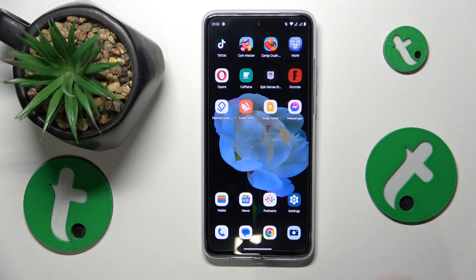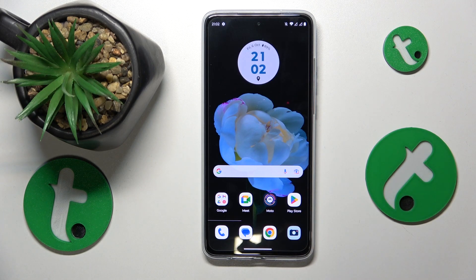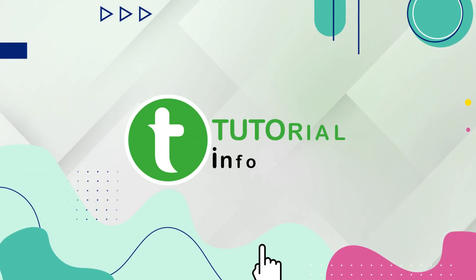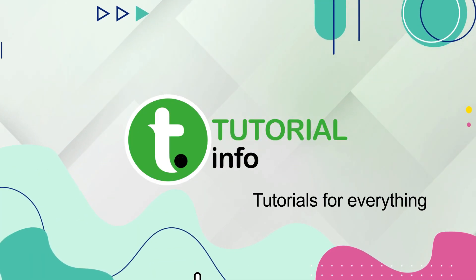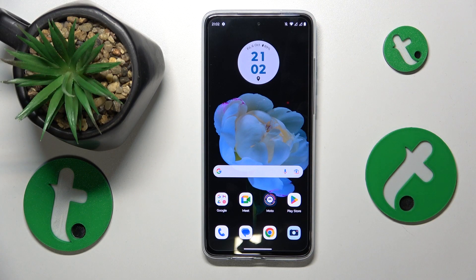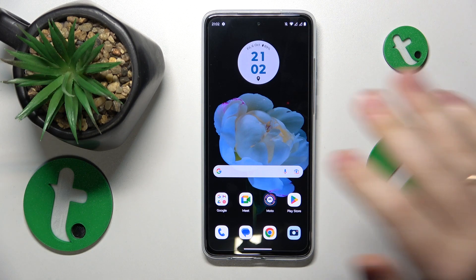This is Motorola Moto G84 and today I'll show how you can turn off all Facebook Messenger notifications on this device. If you would like to restrict and block all Messenger app notifications, that is a very simple thing to execute.